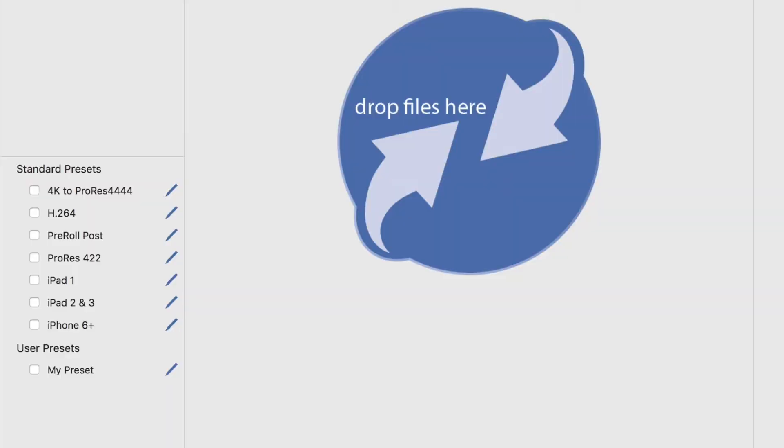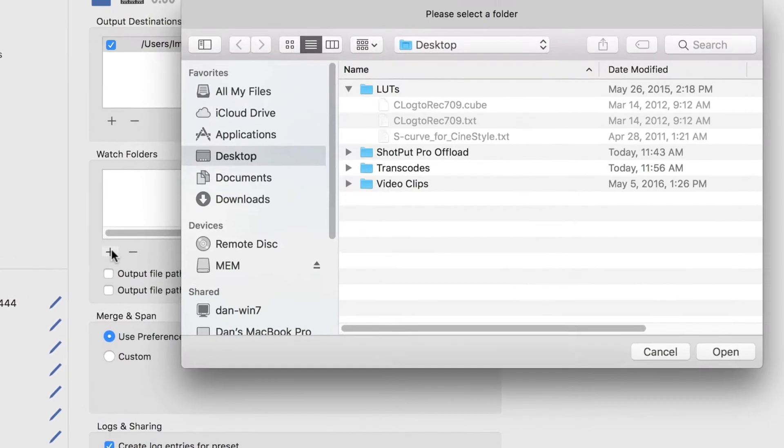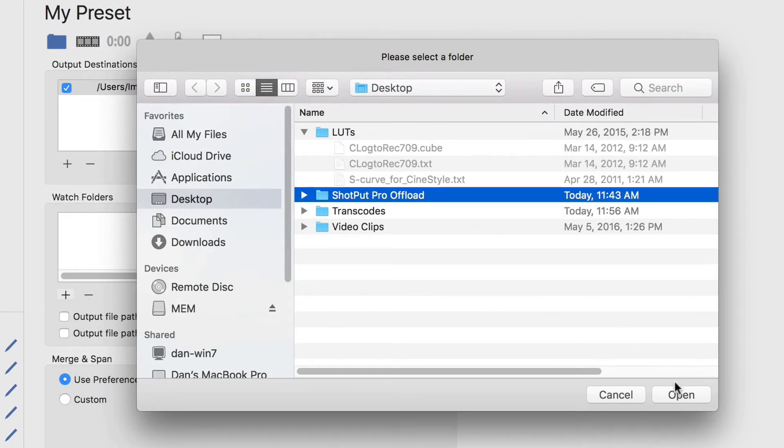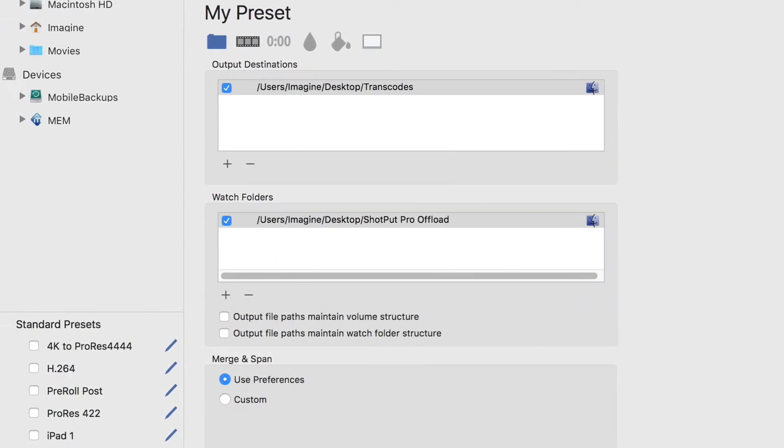Prime Transcoder can be fully automatic using watch folders and can simultaneously output edit-quality files and shareable compressed clips, saving you time.